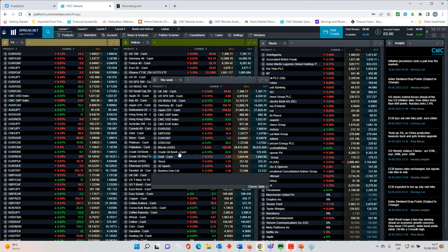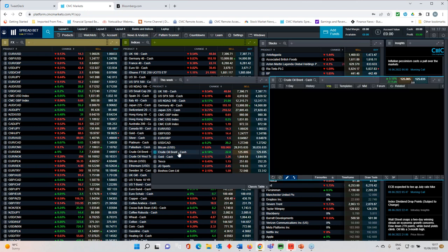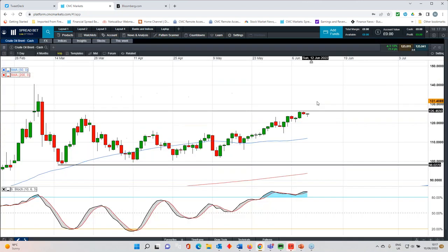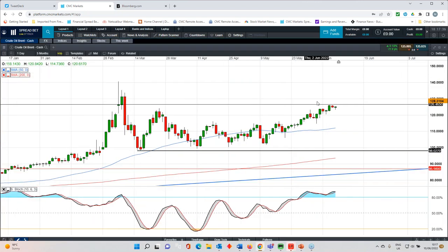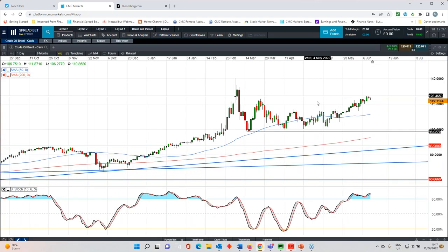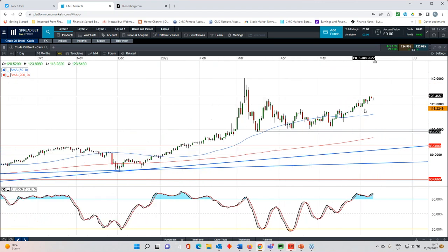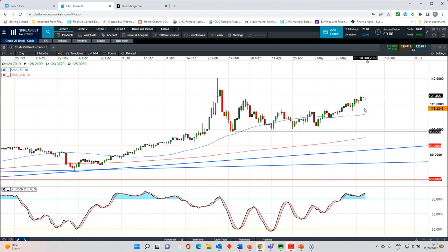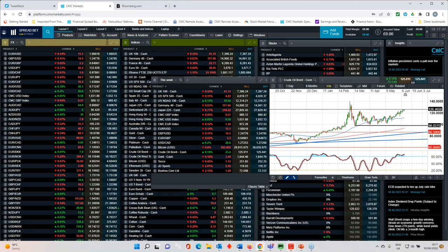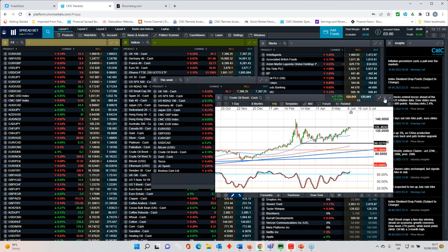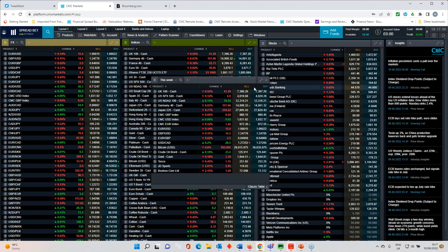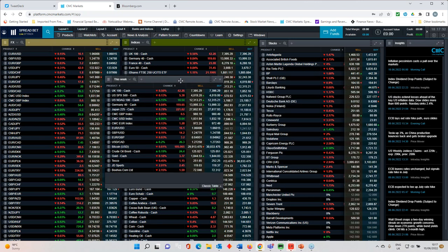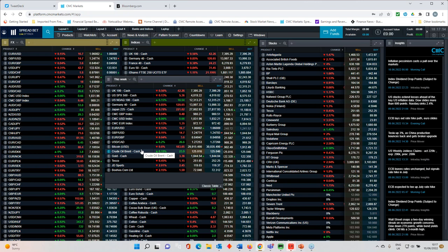In terms of the overall numbers, looking at Brent crude here, these are the highs that we saw in March. We're below 126.5%. I think that's going to be a significant resistance level. But at the moment, the direction of travel for crude oil doesn't look particularly promising if we're looking for lower fuel prices.